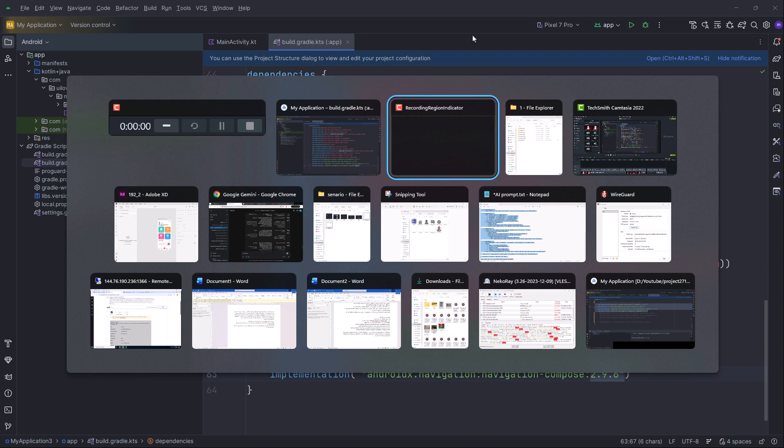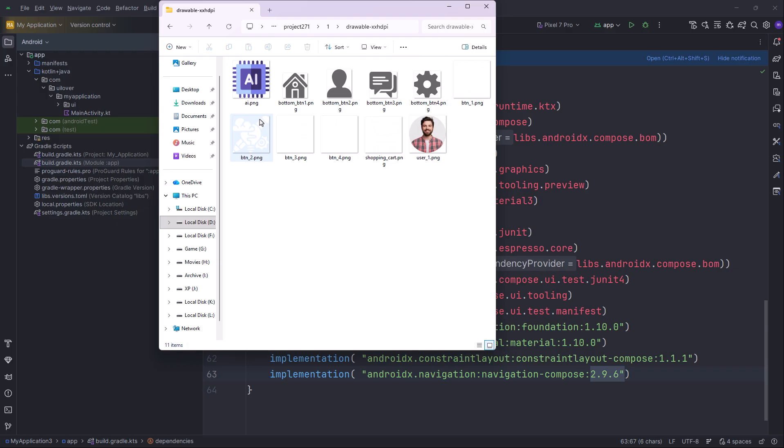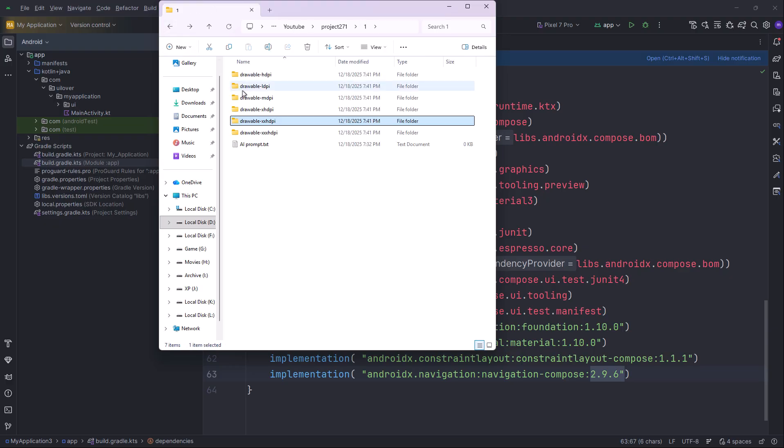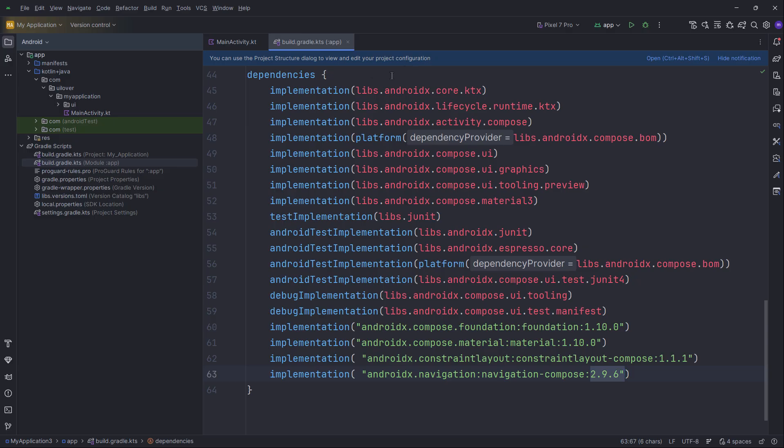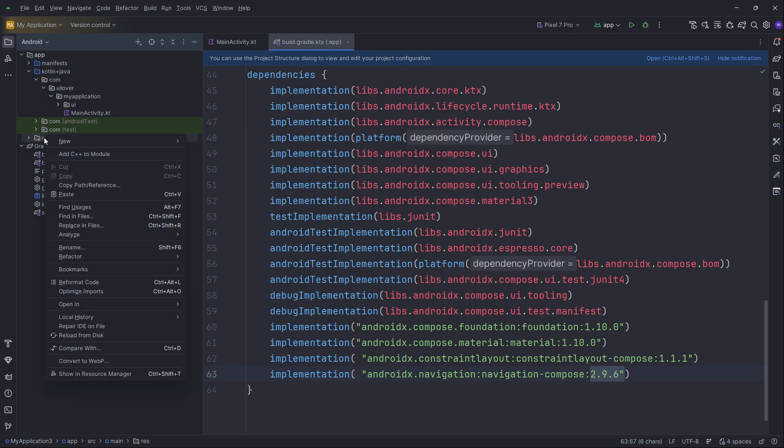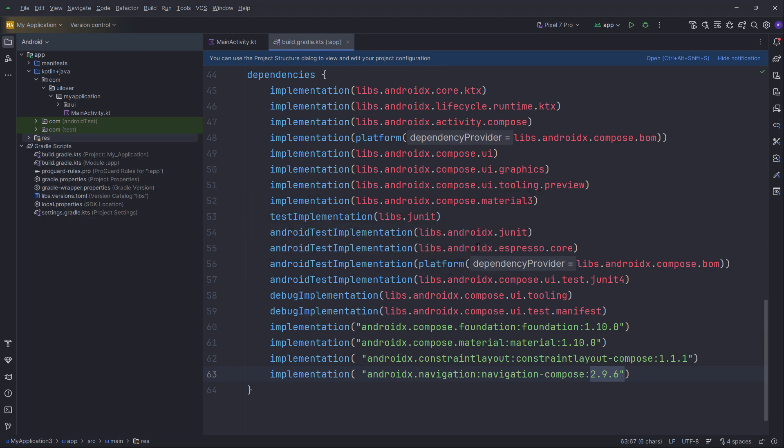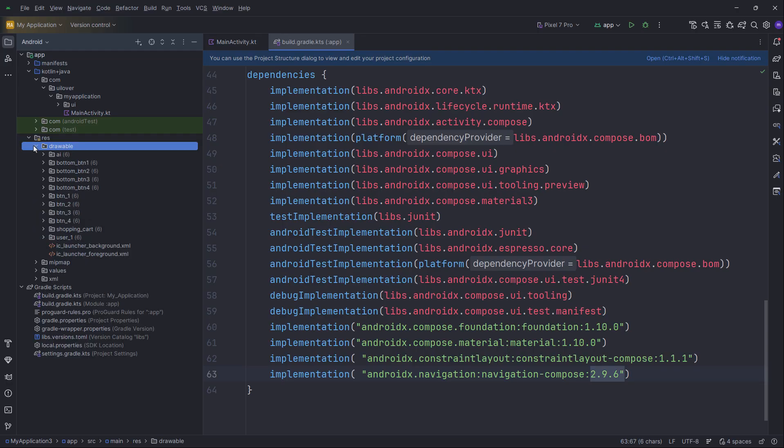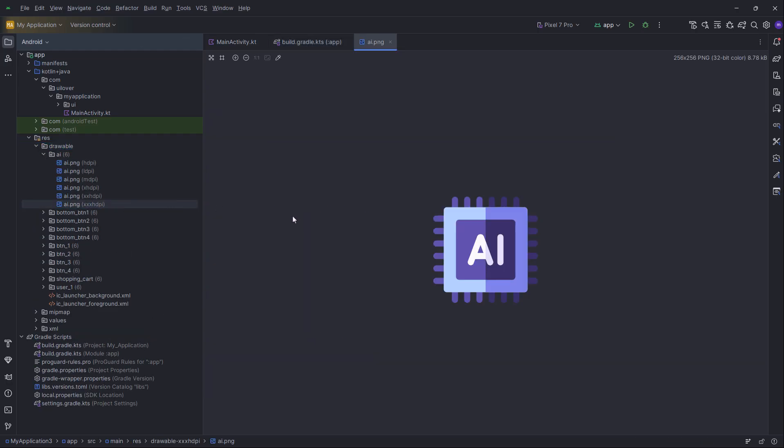Before we generate the UI code, let's import the necessary assets so we don't get any missing resource errors later. I have a folder here prepared with all the icons and images organized by screen density. I'm going to copy all these density-specific folders. Just a quick note, while the full project source code is exclusive to channel members, this asset pack is completely free for everyone. You can find the download link in the description below. I'll right-click on the Res folder and paste them here. This will automatically merge our new images into the correct drawable directories. And just like that, our assets are ready.